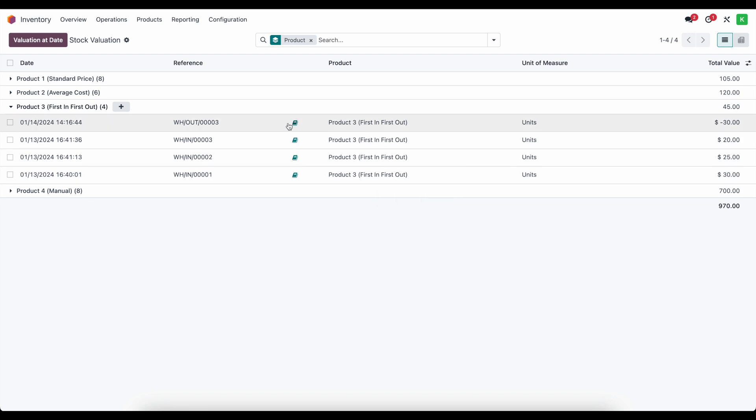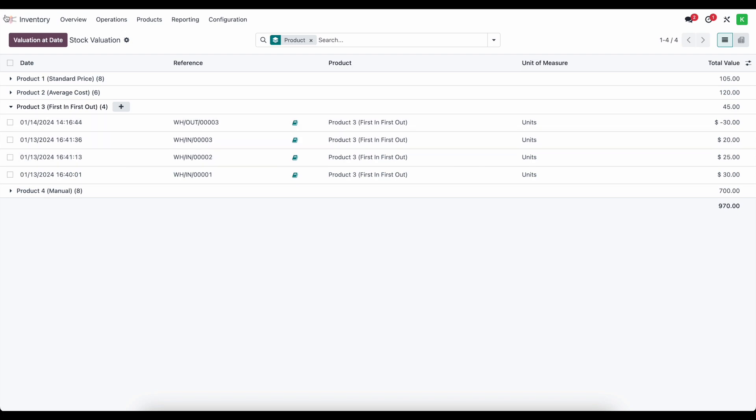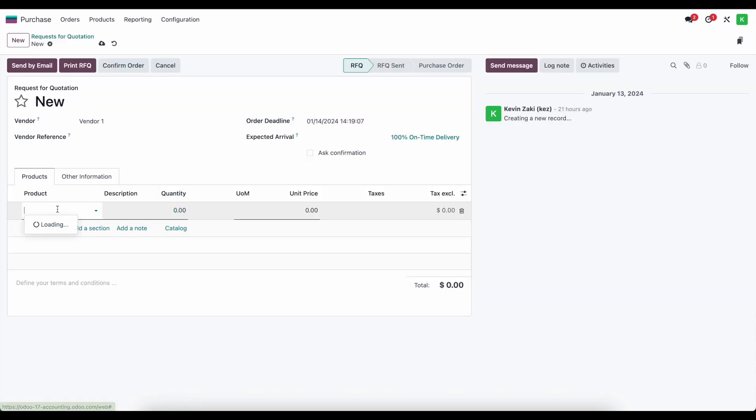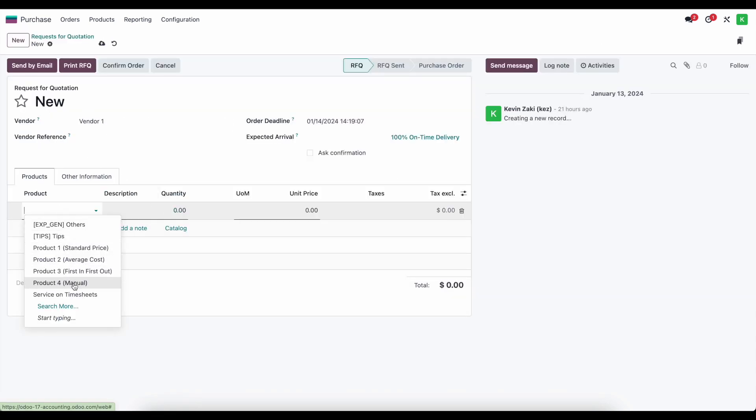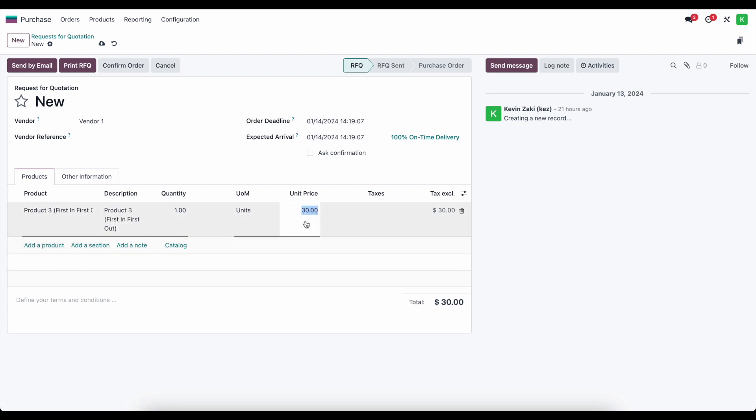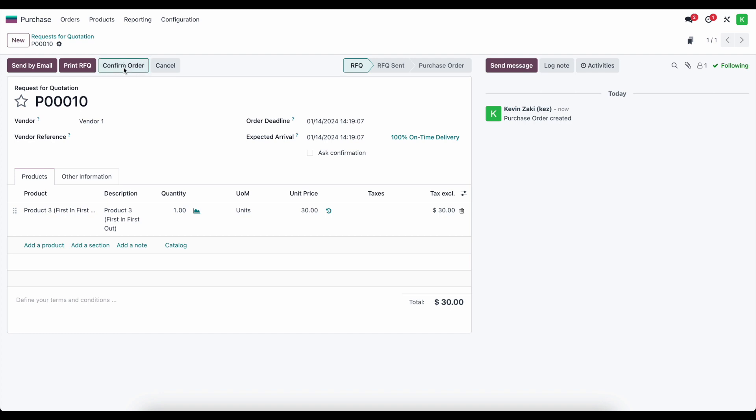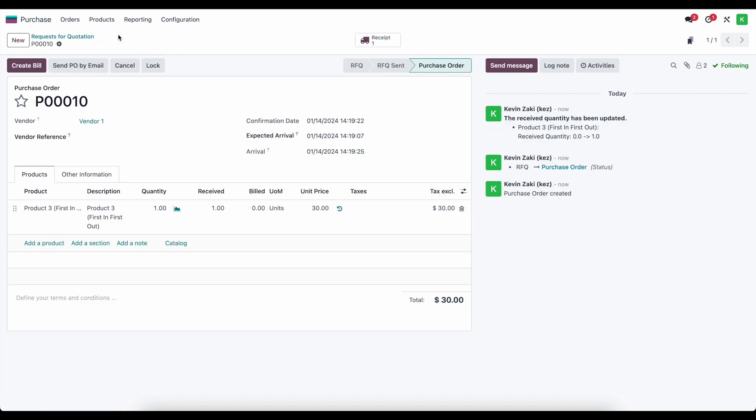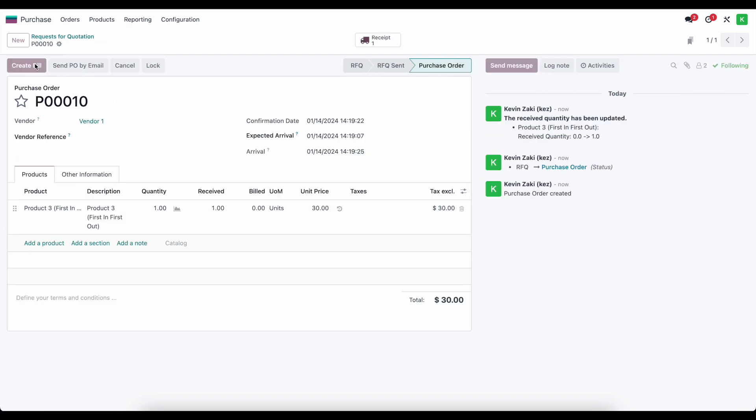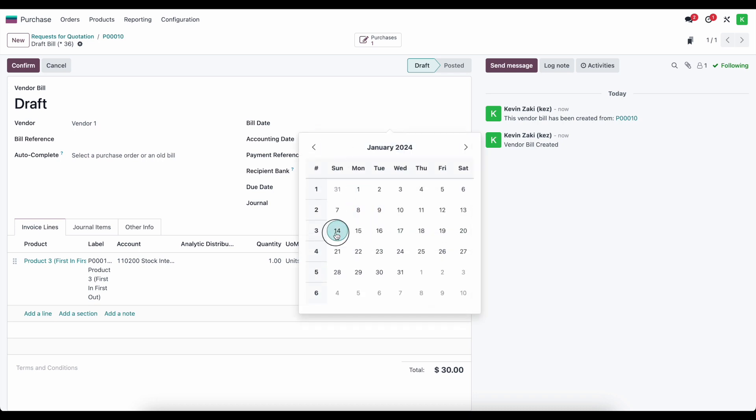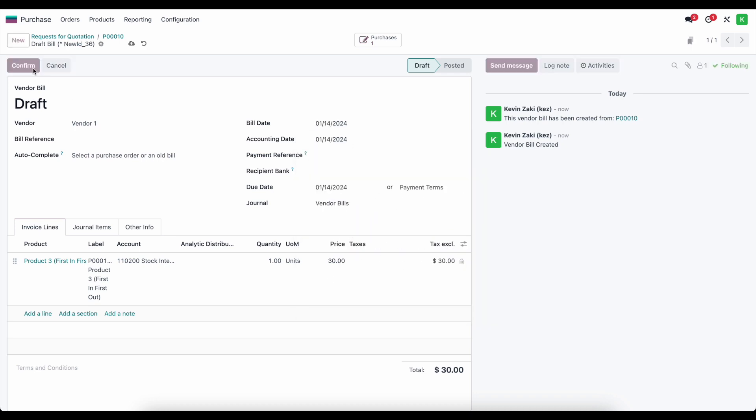All right. So we see what happened when we sold the good. Let's just go ahead and purchase one unit. And this time we'll purchase a unit from vendor one, and we'll go ahead and do a first in first out product. And let's just leave this as $30 and see how it affects our average cost on our product template, as well as the first in first out method. So let's go ahead and confirm this, receive our units in, go back to the PO using the breadcrumbs, create the bill, set the bill date and confirm this.